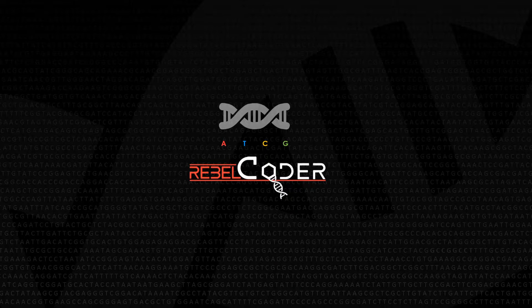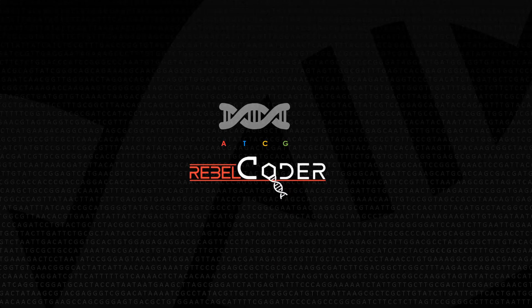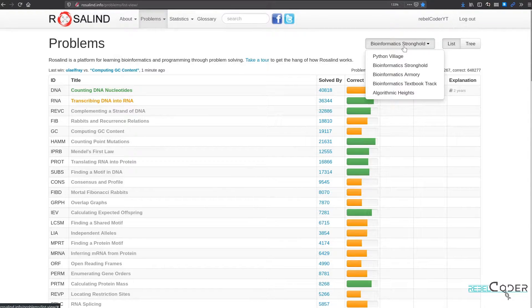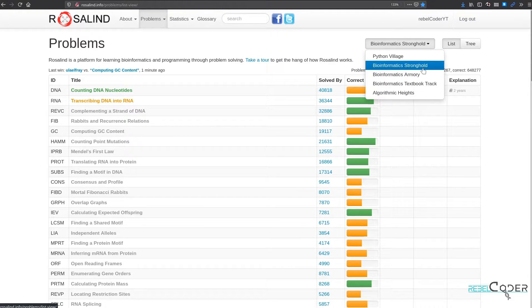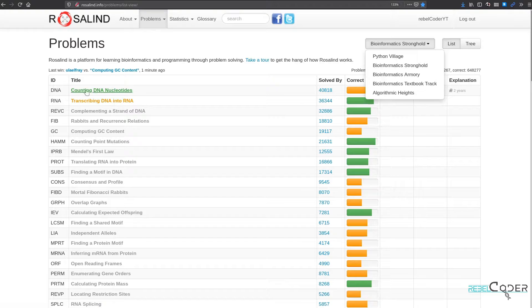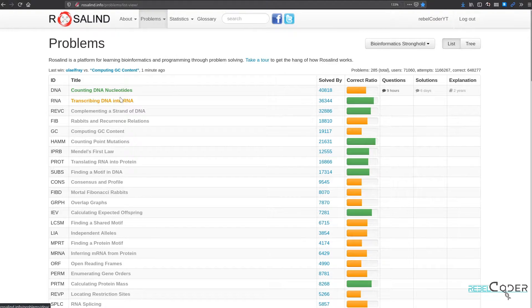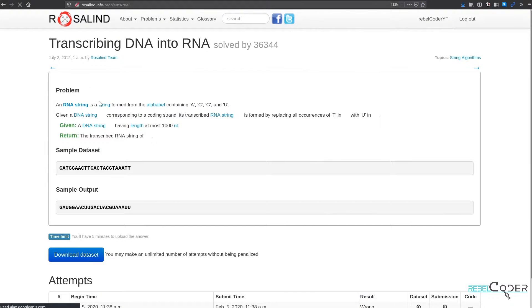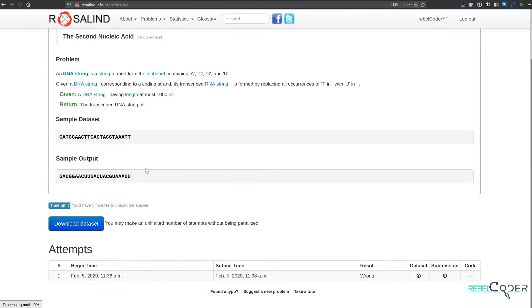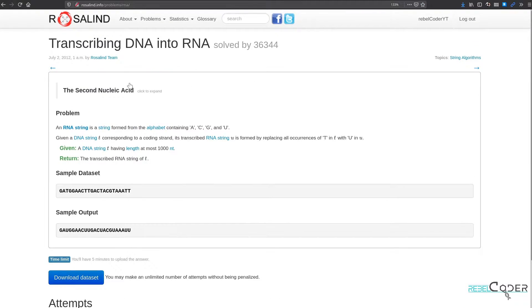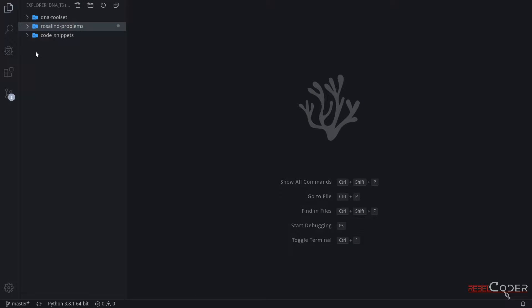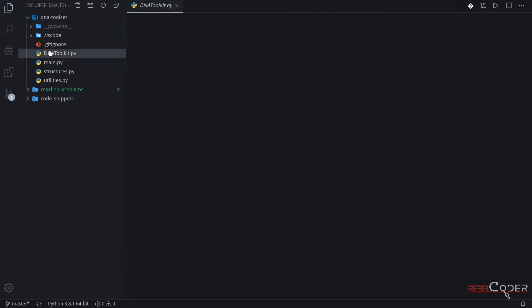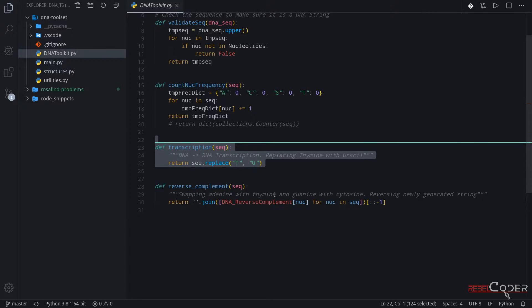Let's just go to the browser right away. We are solving problems from bioinformatics Stronghold at the moment, and the last one we've solved was counting nucleotides. As you can probably remember from the last video we wrote transcribing DNA to RNA. Let's go back to our editor and go back to our DNA Toolset and DNA Toolkit file.